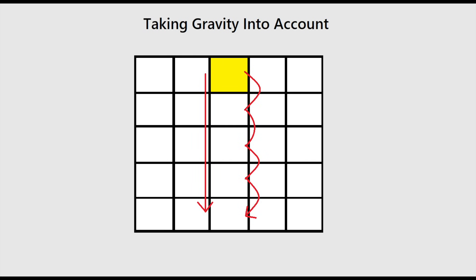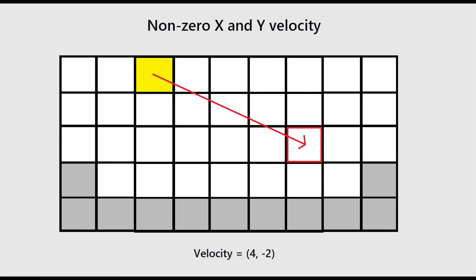We can apply this same concept vertically by adding gravity to the simulation and tracking an element's velocity with a 2D vector. This allows it to increase in speed and travel more than one cell per frame. Again, we want to check every cell along the way. But what if we wanted an element to have both non-zero x and y axis velocity? We can't just do a simple for loop or even a nested for loop.